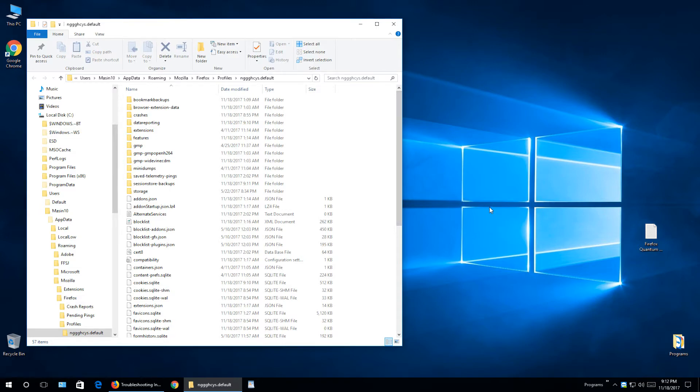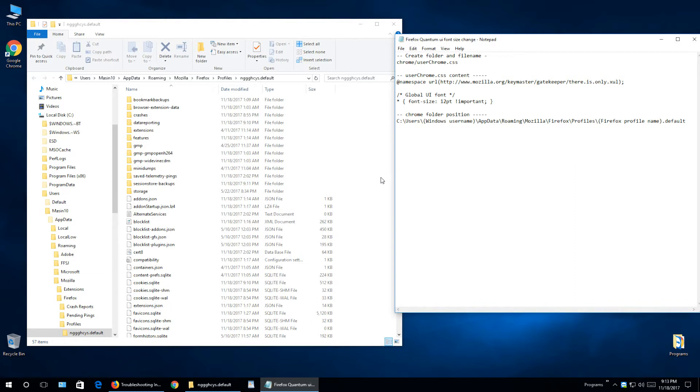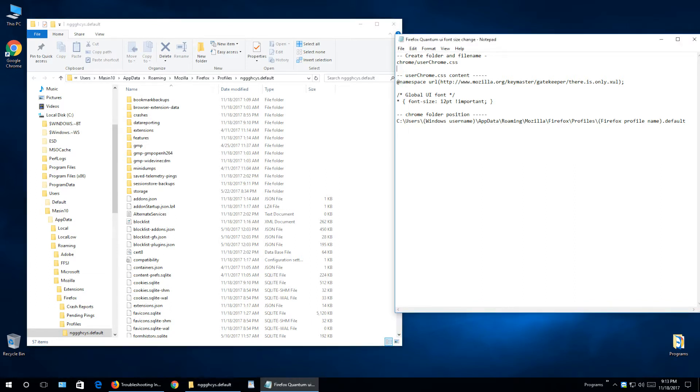Now I'll just open up this text file. This data you will find inside this video description below. So first we need to see if folder name chrome is inside here, which in my case is not.